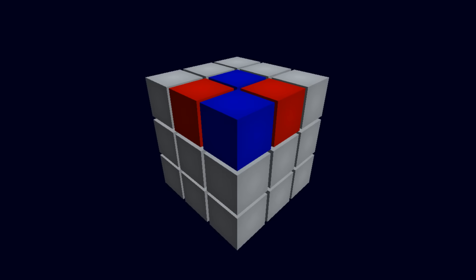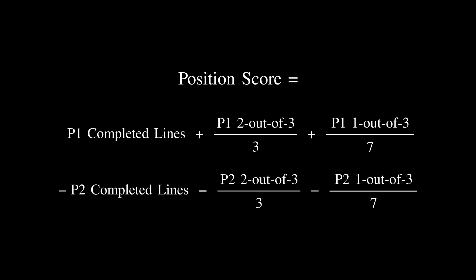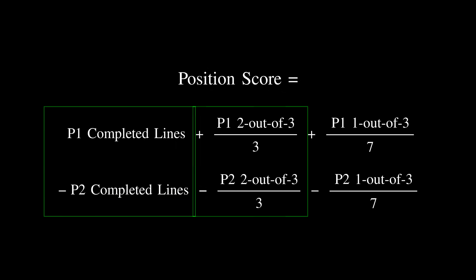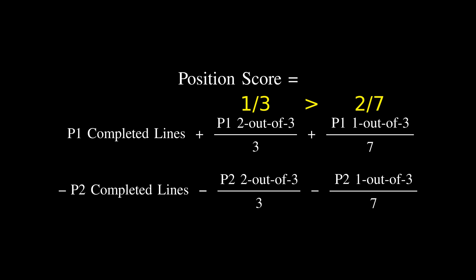Take this position for instance. The blue player has 1 line 2 thirds of the way completed, and 4 lines 1 third of the way completed. Red simply has 2 lines 1 third of the way completed. Notice also that several lines have been spoiled for both opponents. I wrote a function to calculate a score based on these statistics, which gives completed lines a value of 1, lines with 2 out of 3 squares completed a value of 1 third, and lines with just one square completed a value of 1 seventh. These coefficients were chosen so that it's a little better to have one completed line than two almost completed lines, and it's a little better to have one almost completed line than two that are just started.